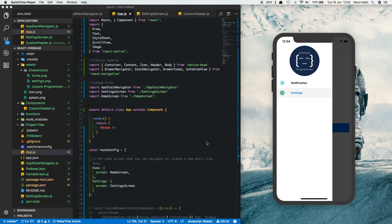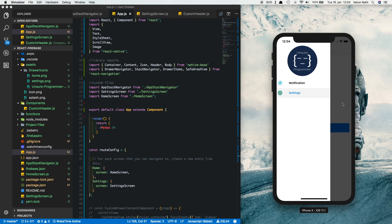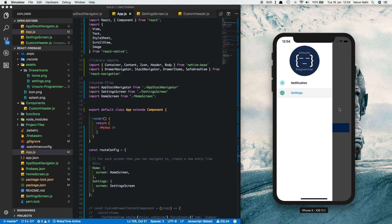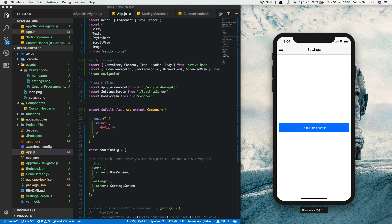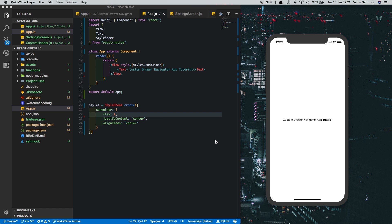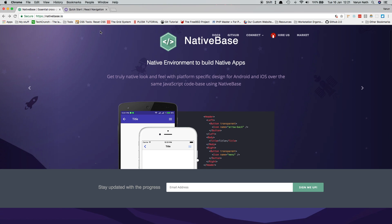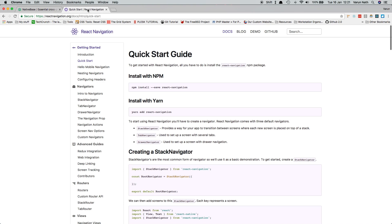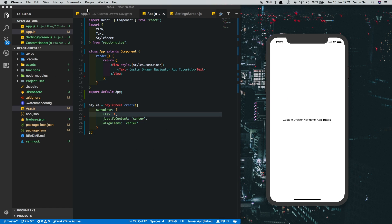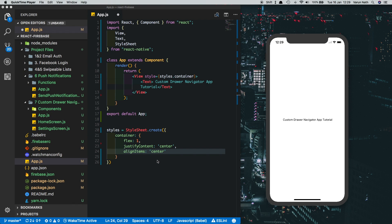In today's video I'll show you how to create a custom drawer navigator using React Navigation. This is how it'll look: we have a drawer navigator with an image at the top, two icons along with the names, and a button to open the drawer navigator. Here I have an empty project created with Expo. We need two libraries: a UI library called NativeBase and React Navigation for the drawer navigator.